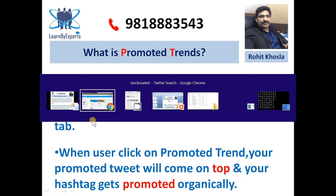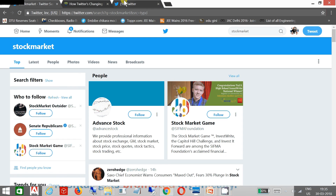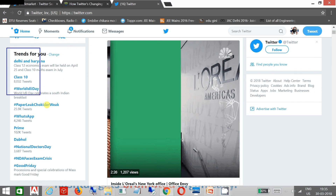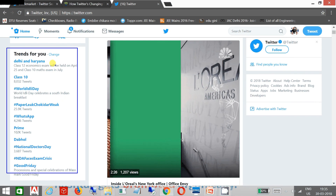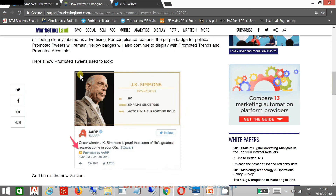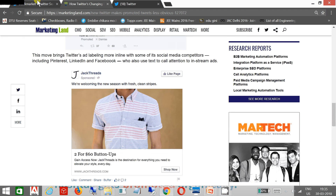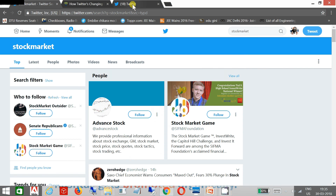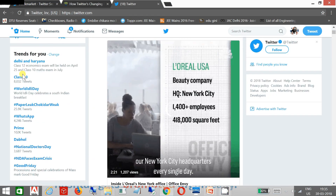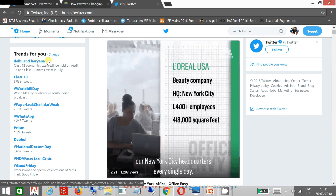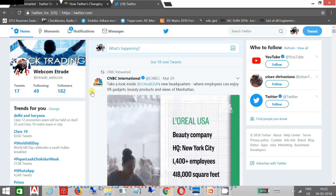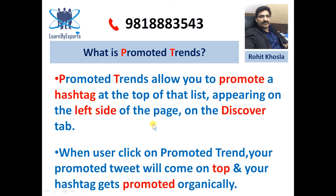Let me show you. These are the trends which are currently showing automatically. But if you want to promote your own trend, you can promote your hashtag and it will appear here. If you want to see how a promoted trend will look, it will look the same as regular trends but it will be labeled as 'promoted'.